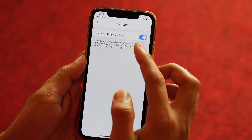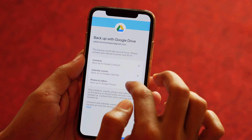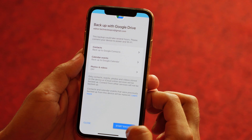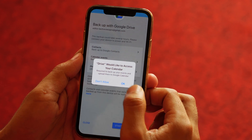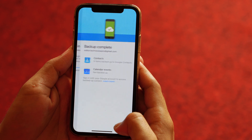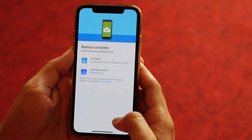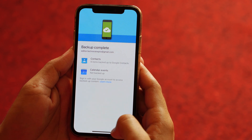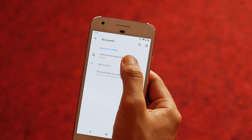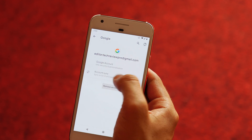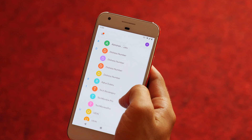Here, tap on Contacts and make sure this is enabled. You may also select Calendar Events, Photos, and Videos to backup. Now tap on Start Backup and allow access to Contacts, Calendar, Photos, and Videos. This will start a backup process and will take some time depending on your contacts list, calendar events, photos, and videos selected. Once the process is completed, click on Done and log in to your Android device with the same Google account. Wait for a few moments and this will transfer all the contacts from iPhone to Android.